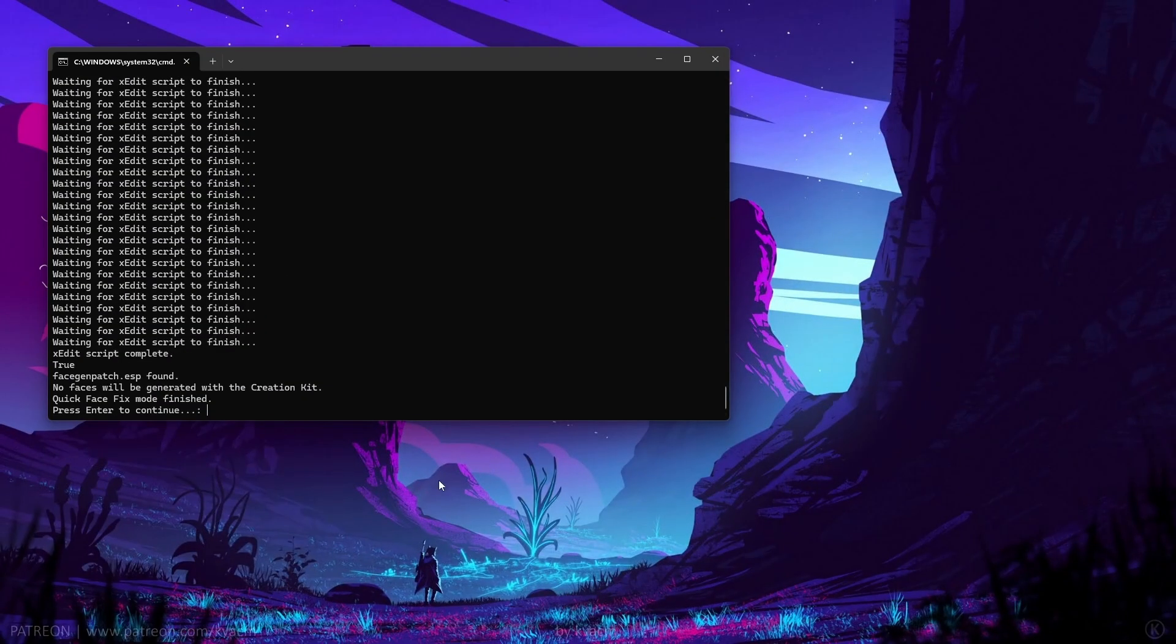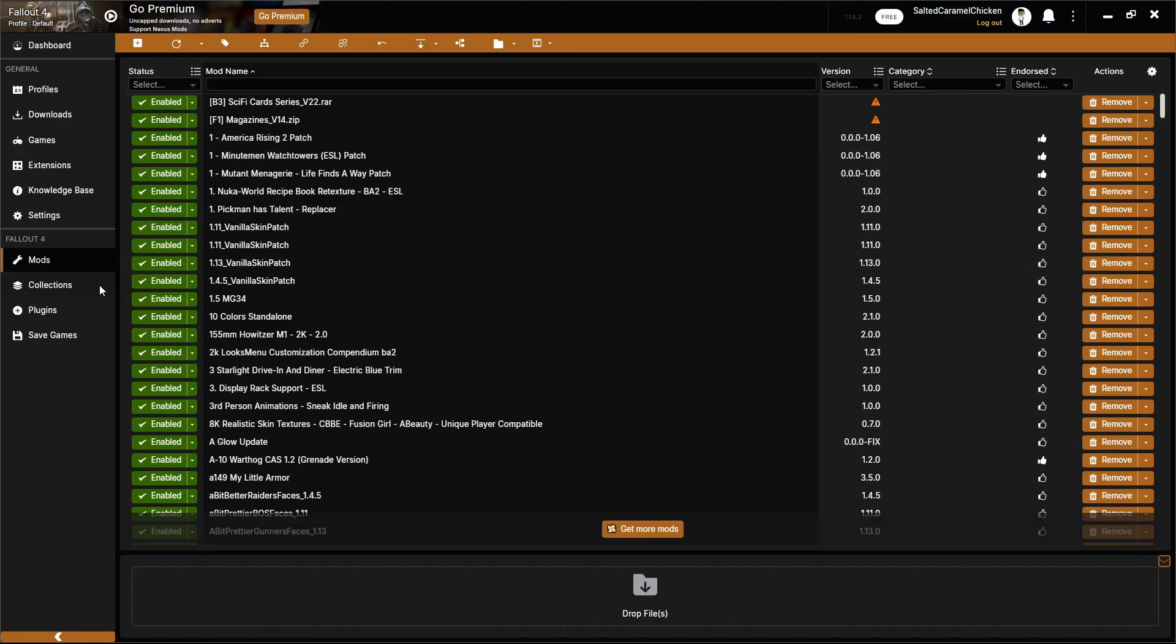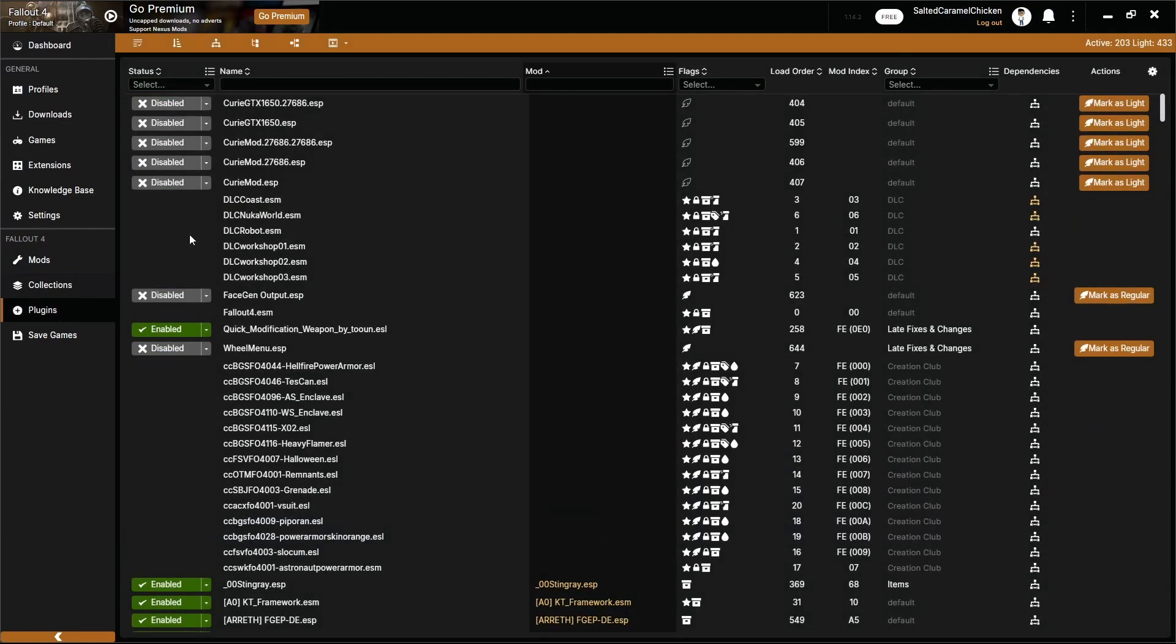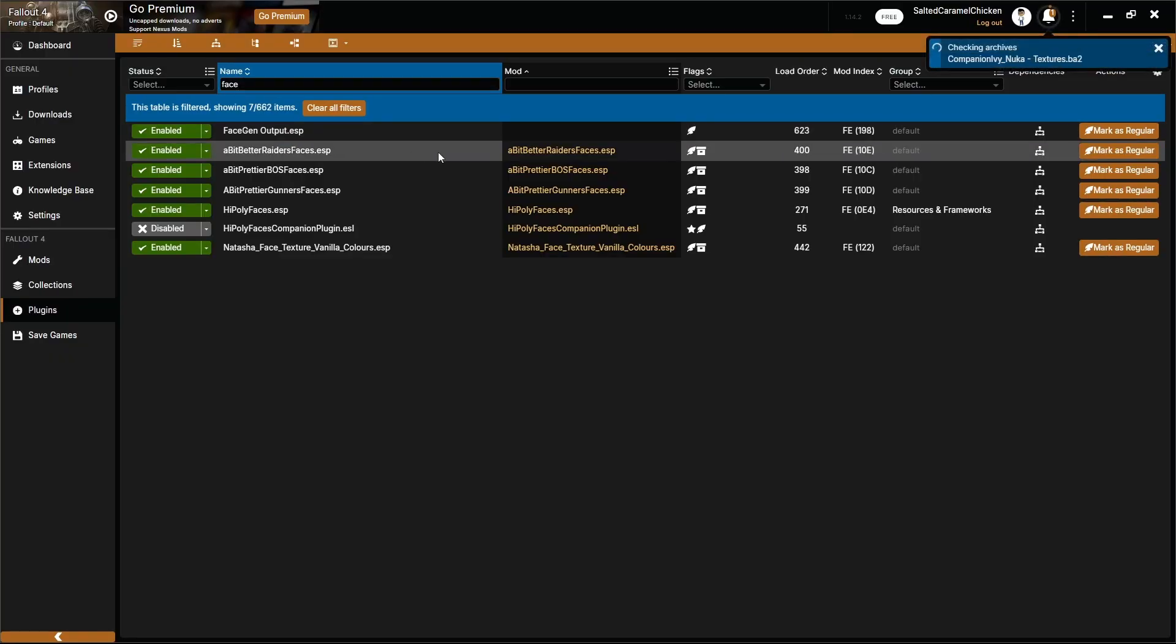Once it's done, you can now go to your Mod Manager and look for the generated ESP. In my case, it's Face Gen output. Enable that. And your NPCs should have their heads back.